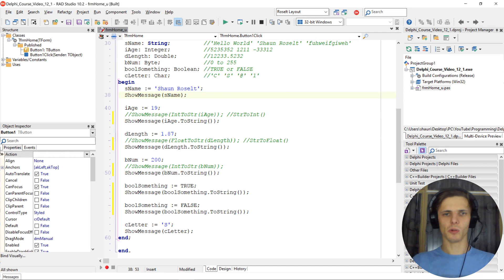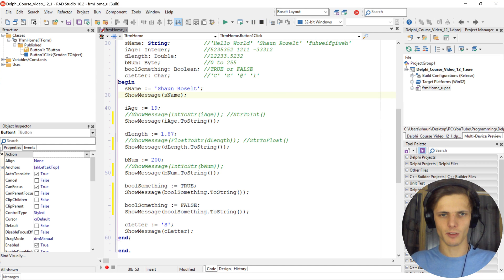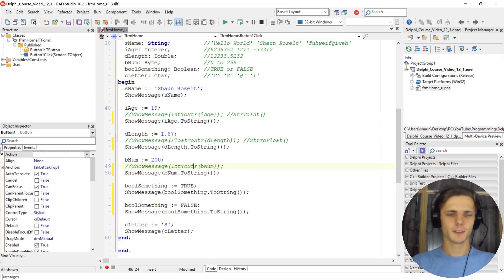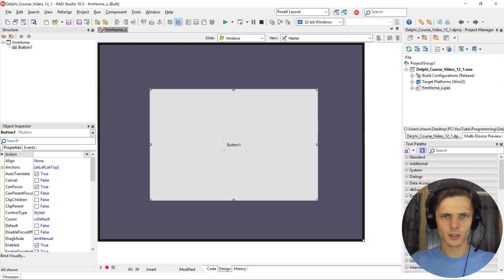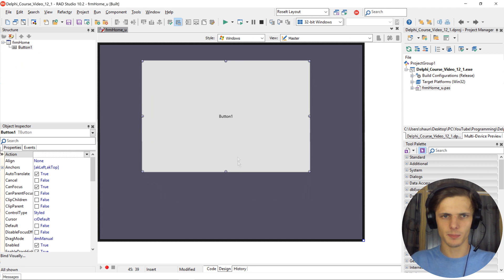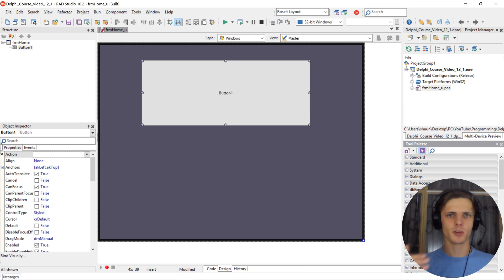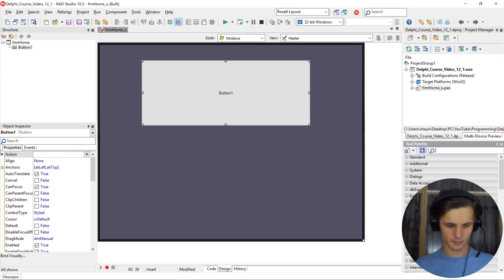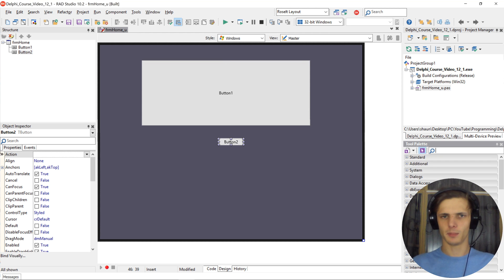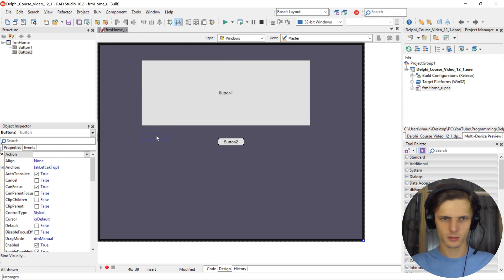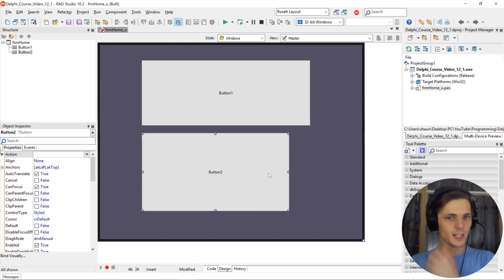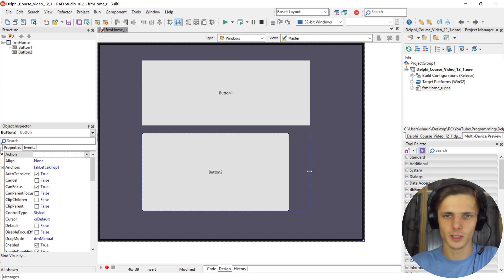In future videos I will be using class helpers instead of these functions, so just keep that in mind. Let's learn a bit more about class helpers — we will cover more in future videos. This is just a basic introduction. Let's add another button to see other ways on how we can convert variables.